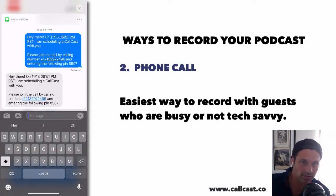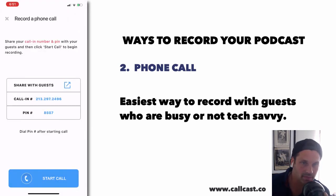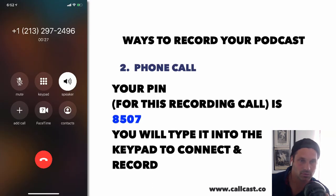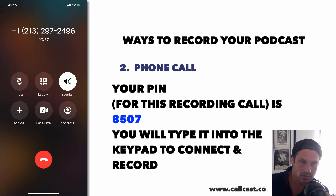Once they open it up, all the information to join the podcast will be right there for them — the phone number and PIN that they can call in, dial the PIN, and connect with you. After you call in, you're going to enter the PIN yourself. Tapping this button starts the call, and there's the PIN number. You can hit the keypad, enter the PIN, and then talk to them.